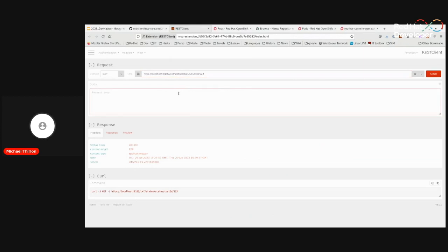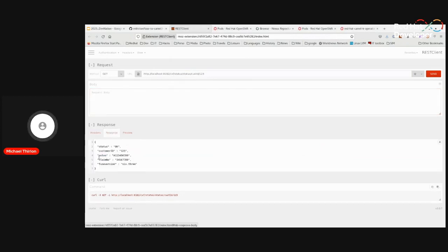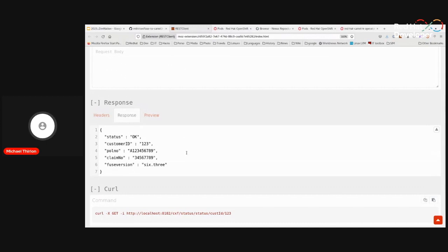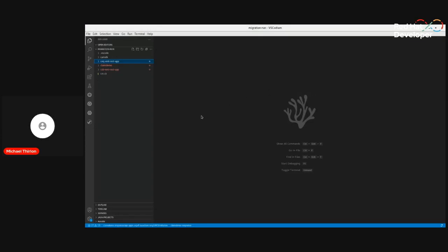I've downloaded the templates and the application and put everything into the same VS Code directory. We have the Quarkus template, the Spring Boot template, the Camel K template, and the Fuse 6 application we'll migrate. The source application runs on Fuse Fabric 6.3, launched locally with Podman. It's a REST API on port 8182 — very common for Fuse Fabric — with the CXF prefix. You'll notice the word 'status' appears twice in the URI, and we'll correct that as part of the migration. We'll migrate to both Quarkus and Spring Boot simultaneously.